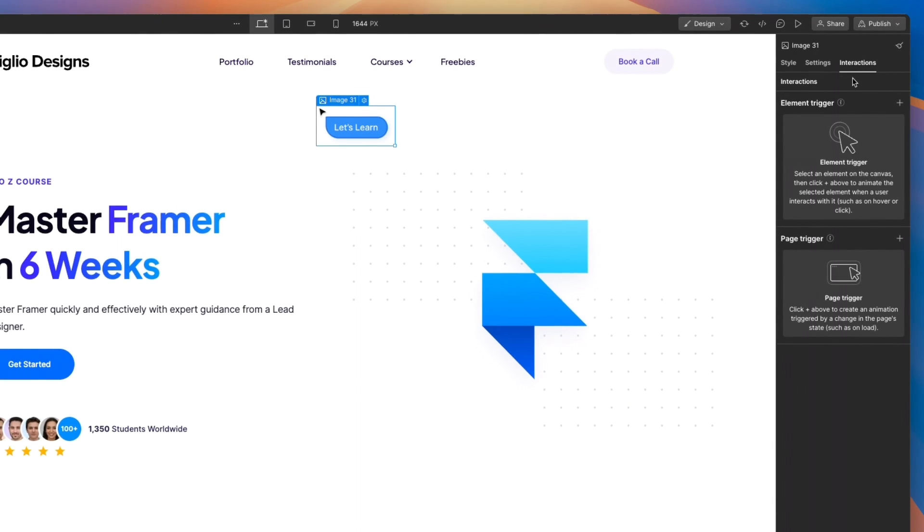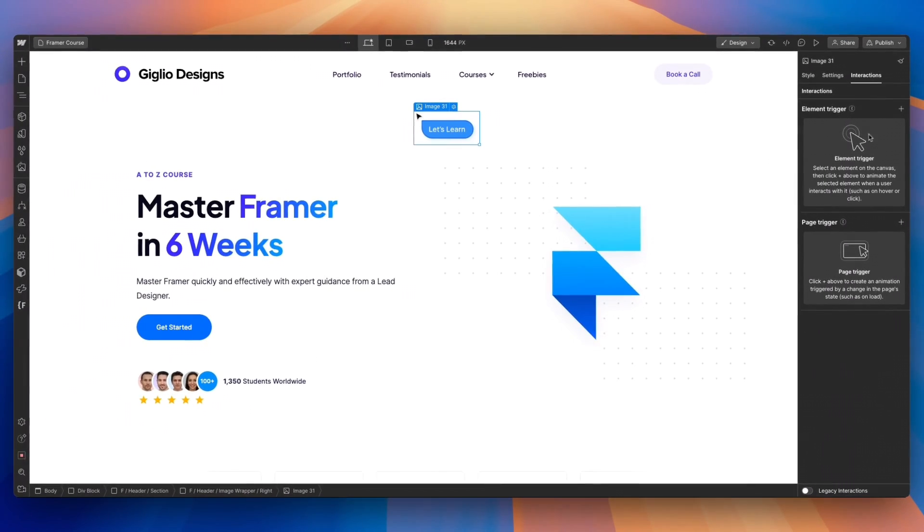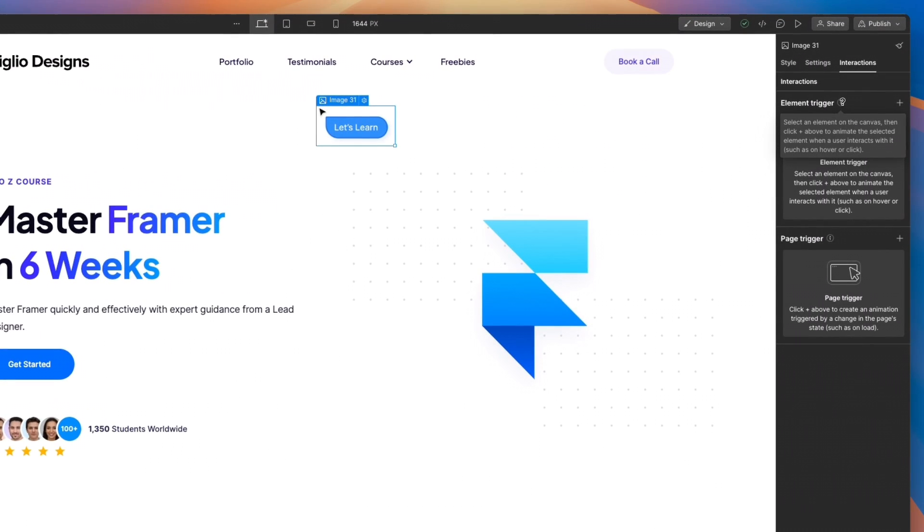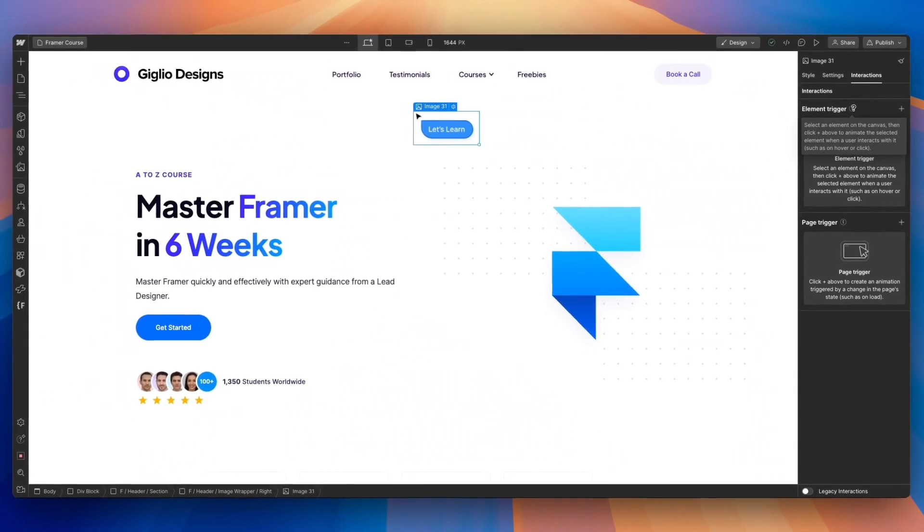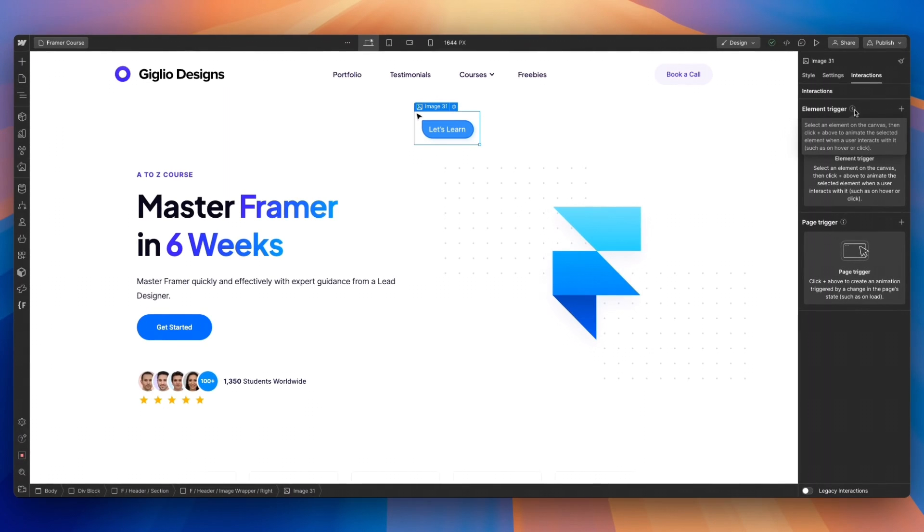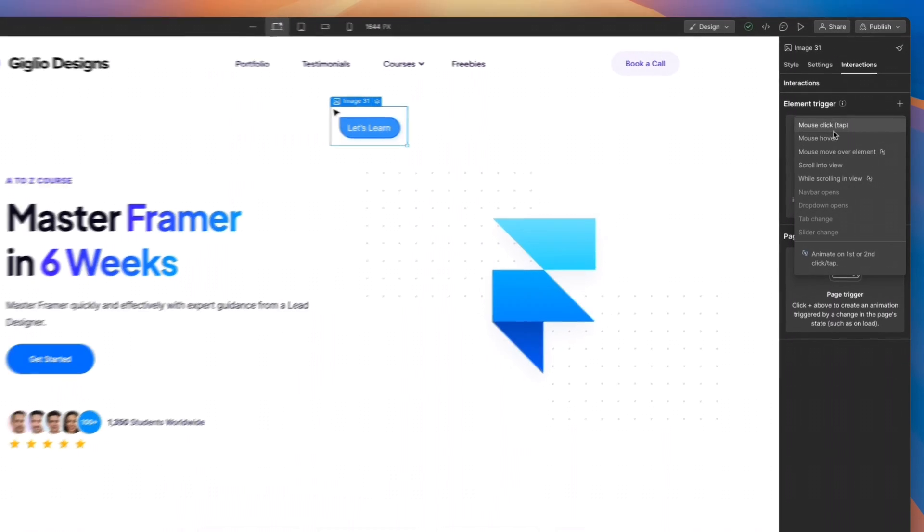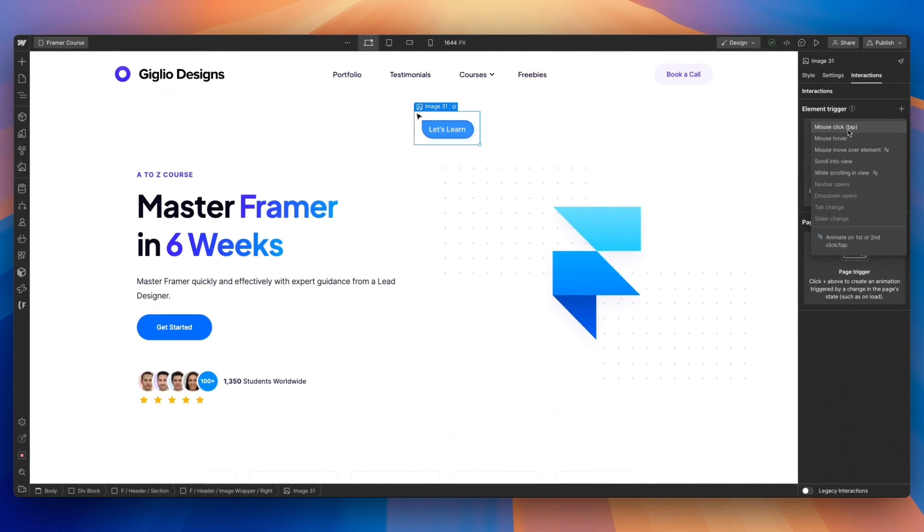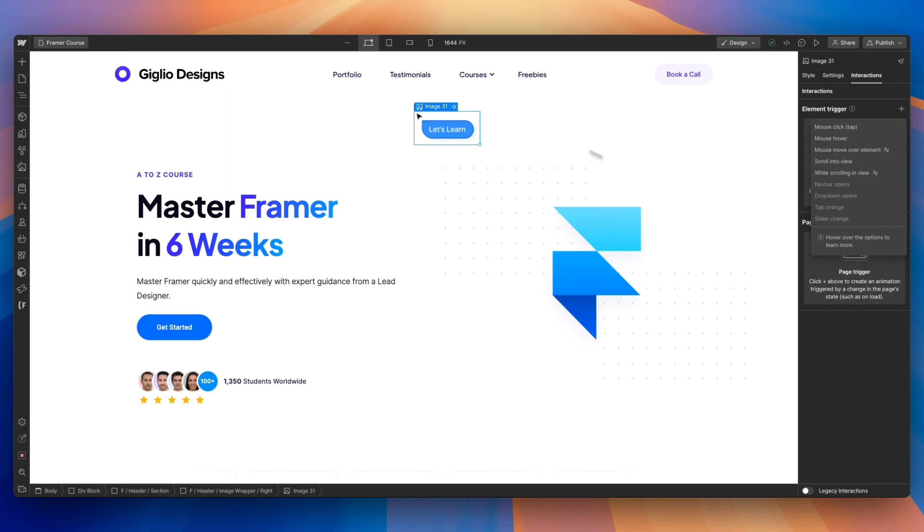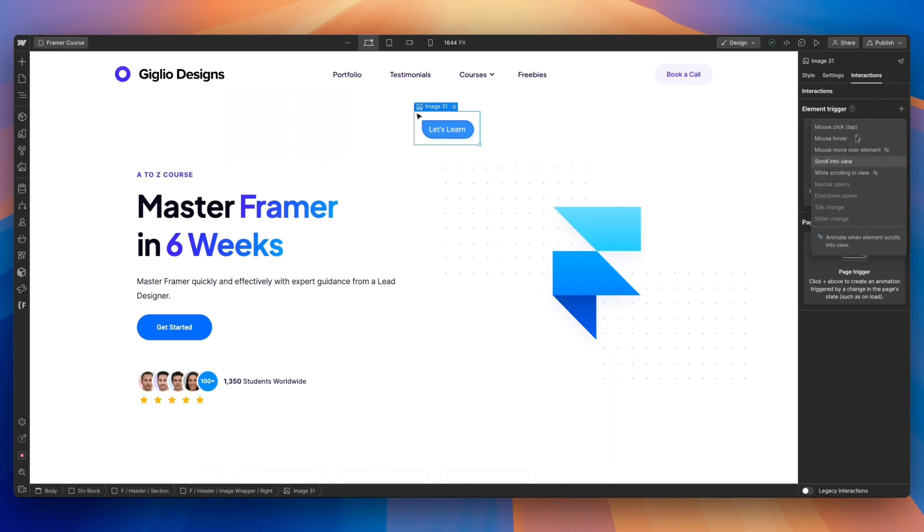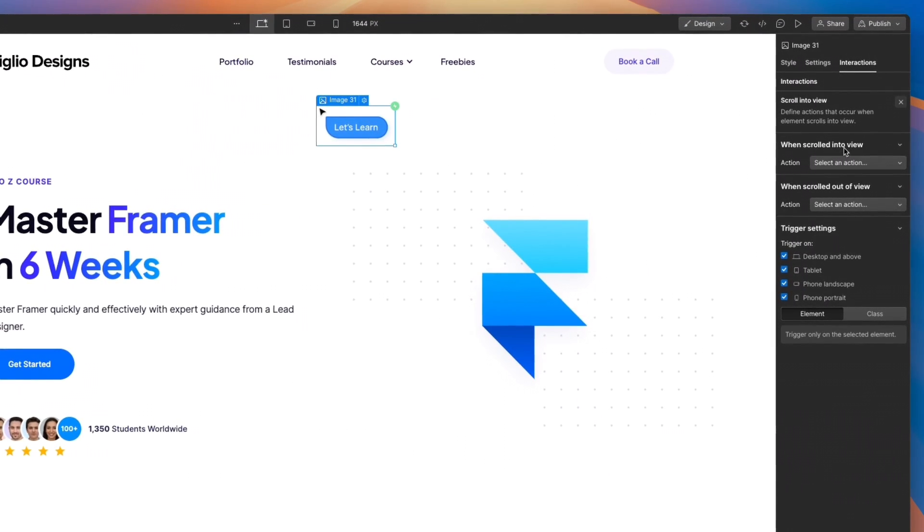Now that I made this adjustment, let's head to the interactions panel and select the element trigger. As you recall, the element trigger is going to be element-specific animation. We're going to click on plus, and here we have a few different options. Mouse click means once I tap on it, it's going to trigger, but this is not what I want. Not even the mouse hover or mouse move over element. What I want is scrolling to view since scrolling to view essentially tells Webflow, whenever the user is in this section, scrolled into this view, the animation is going to be triggered.